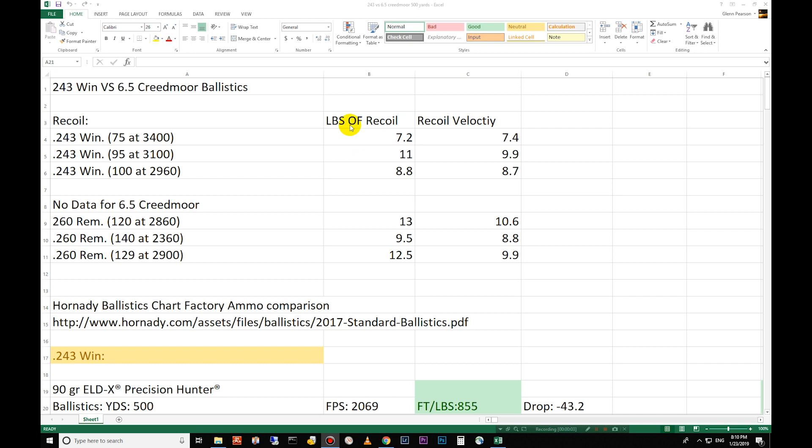Hello and welcome to another ballistics comparison. Here I have the 243 Winchester versus the 6.5 Creedmoor. I appreciate you tuning in and I hope you enjoy these ballistic comparisons that I do. They're mostly for hand loaders, reloaders. If you do those things you understand the data that's presented here.